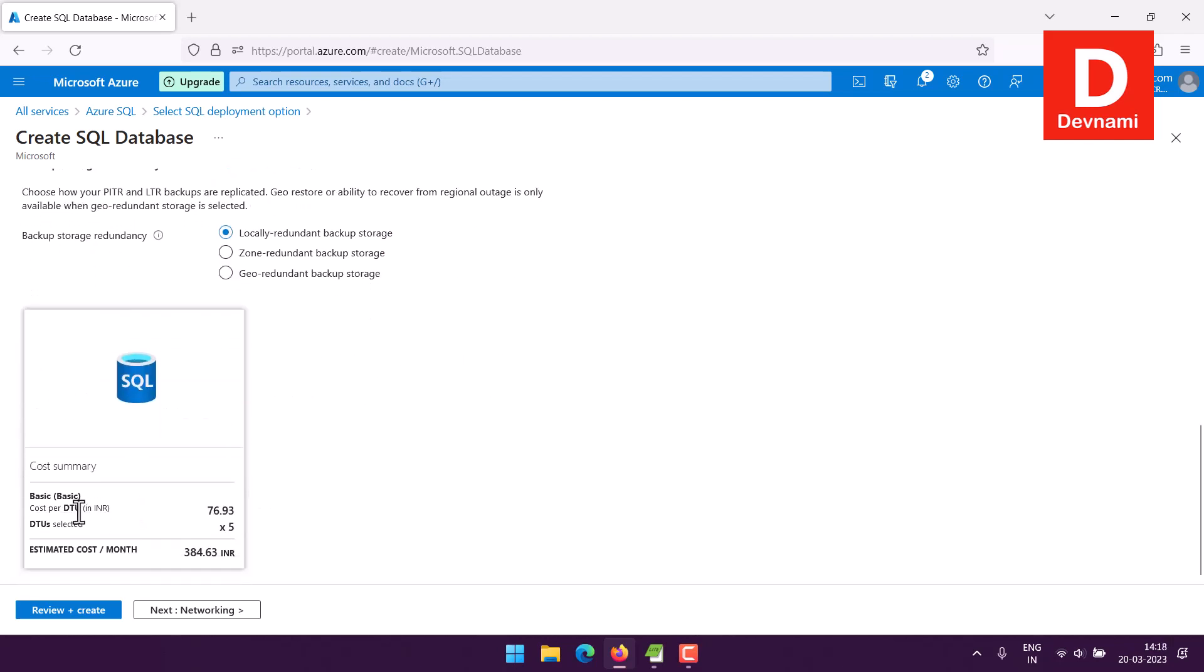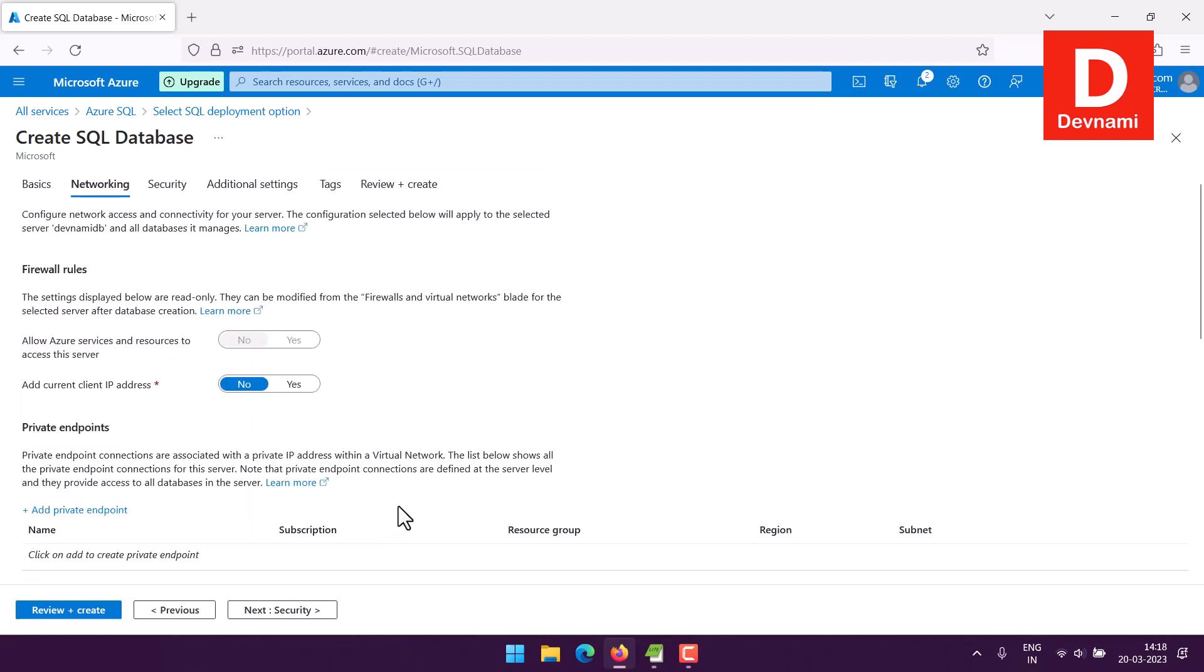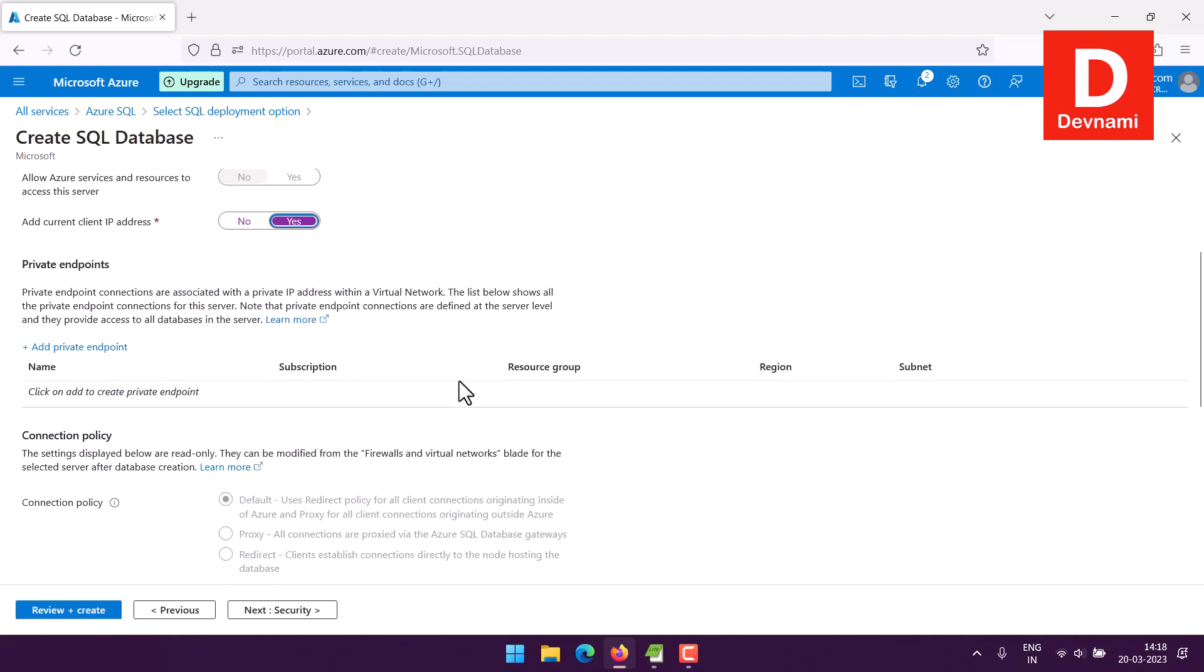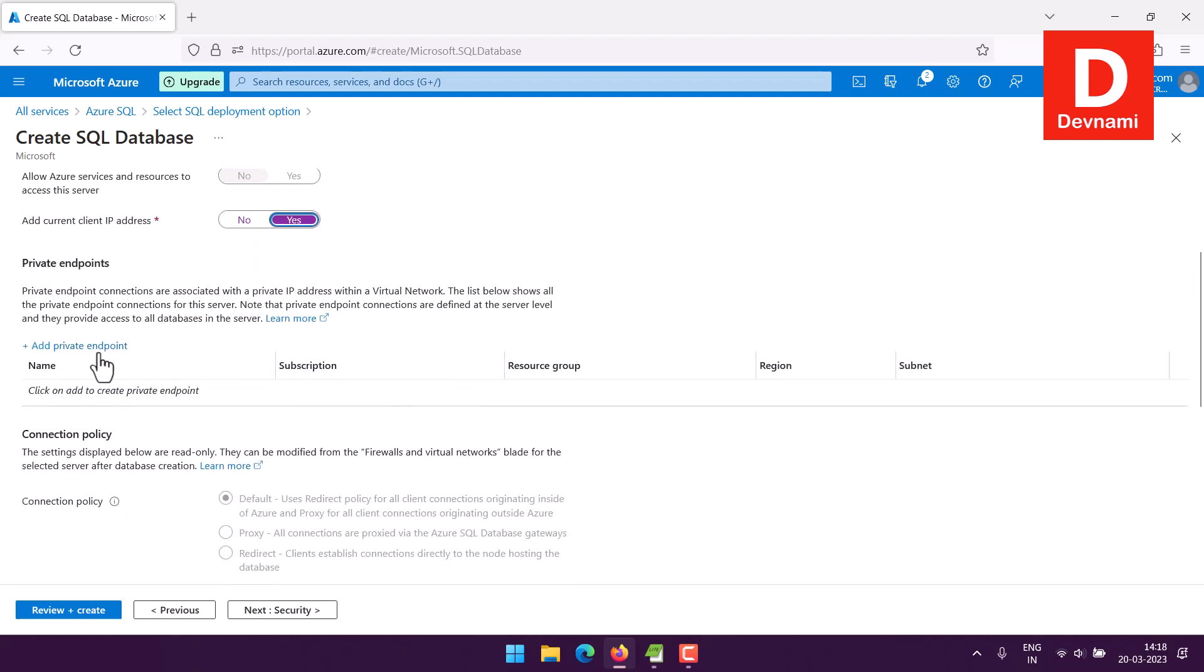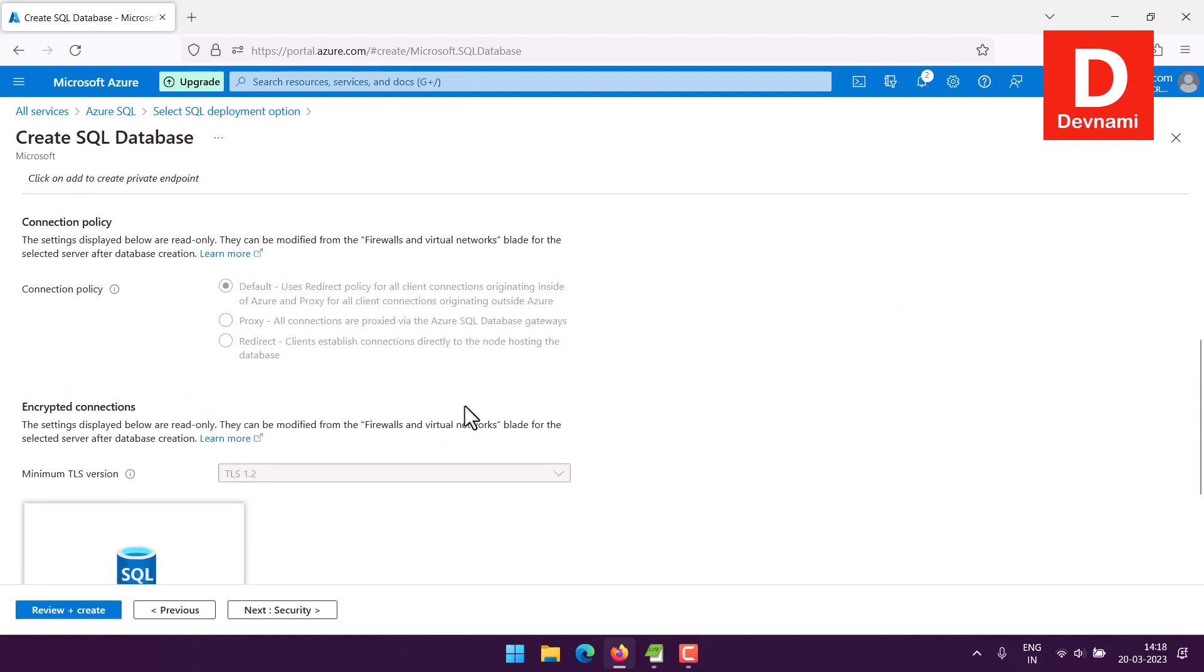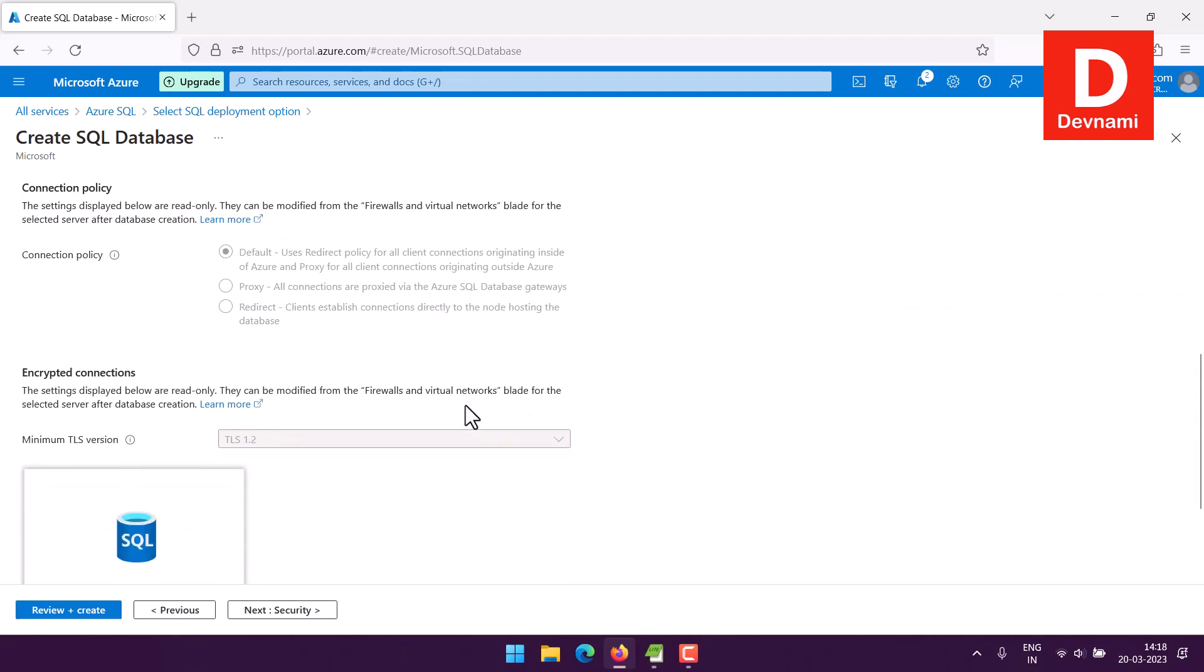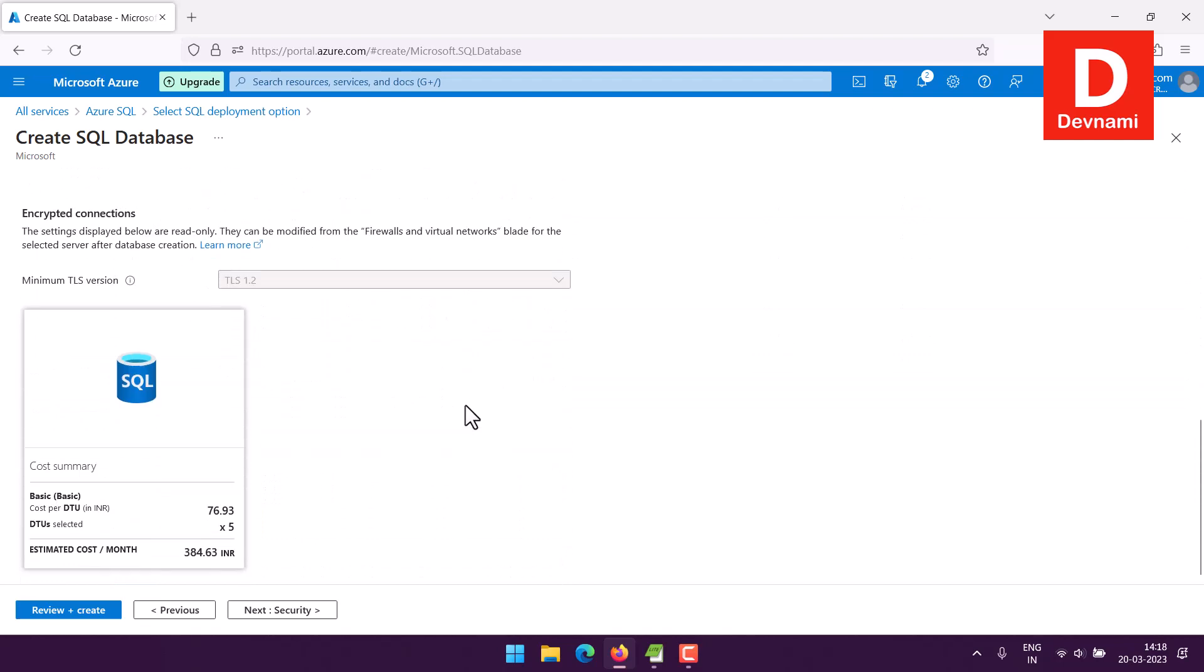Next thing is your backup redundancy, so I will pick the local one and now my pricing would be as shown. Now move to networking. Here you can choose firewall rules, allow every service to connect, add current IP address, choose private endpoints, then connection policy you can keep default.